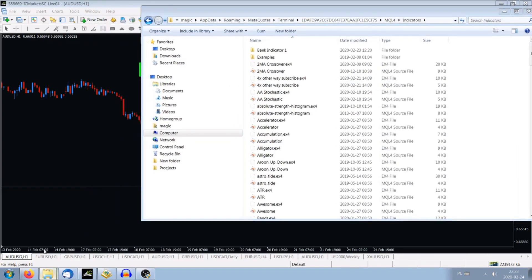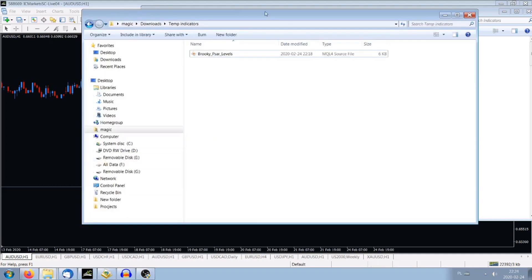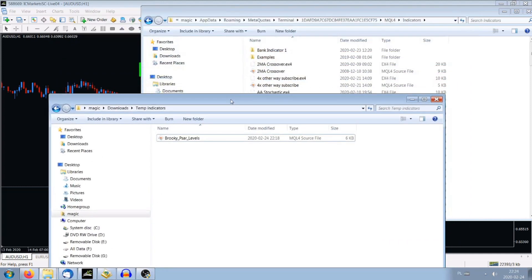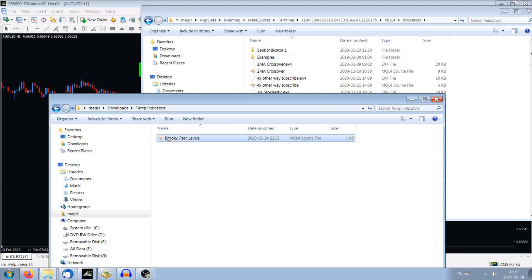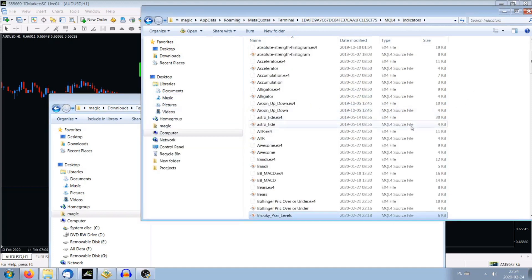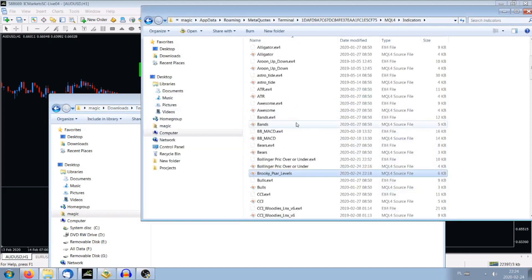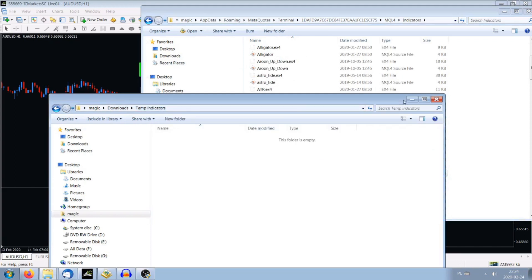We've got to open this Indicators folder. And in the other window, we open the folder where we've got the indicator loaded. Then we can use Control, right mouse click — cut and paste — or you can simply drag it over. The Brookie PSAR levels have been loaded. You see? It's here.